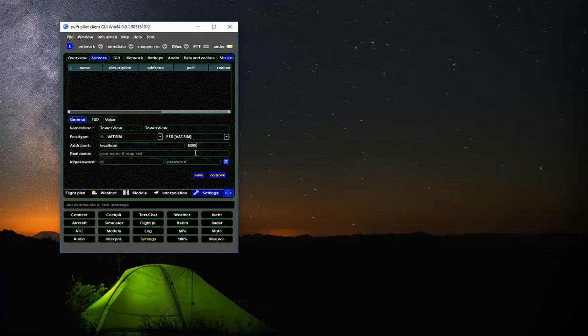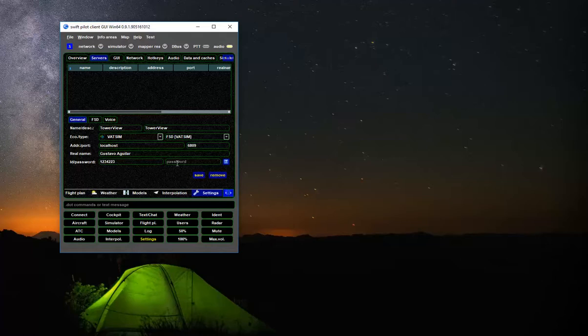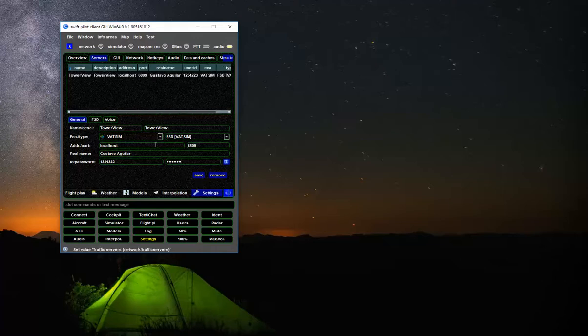VATSIM here. On the address, it's important you need to populate here and manually type localhost. The port is 6809. It comes by default, it's pre-populated. Just leave it like that. And then type in your VATSIM credentials, your VATSIM ID and your password, and save. So you see, as soon as you click Save, it already shows it here, Tower View. So you know that it's been saved.